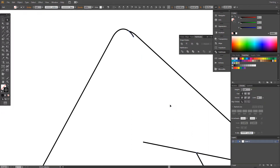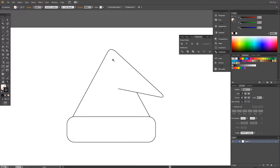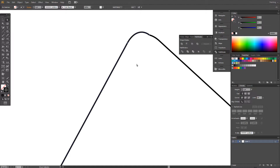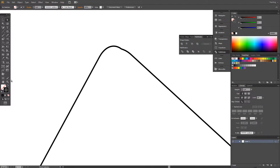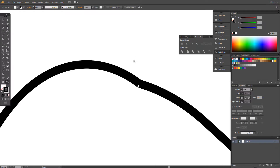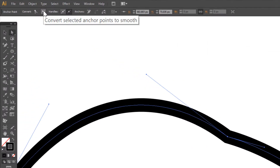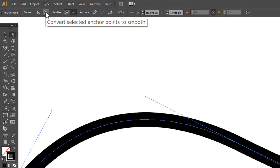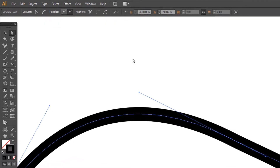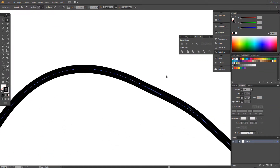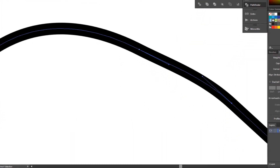Delete this one. Select these two points, right-click and click Join. Convert selected anchor points to smooth. This one to smooth. Maybe this one — smooth.